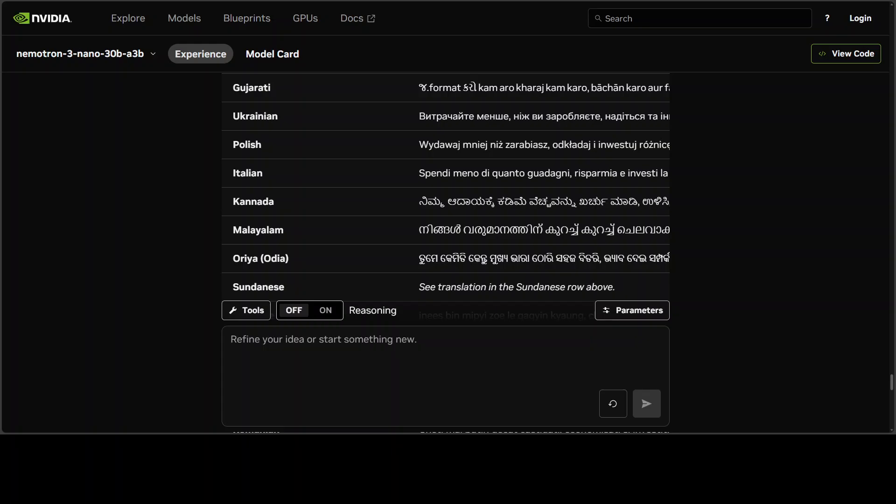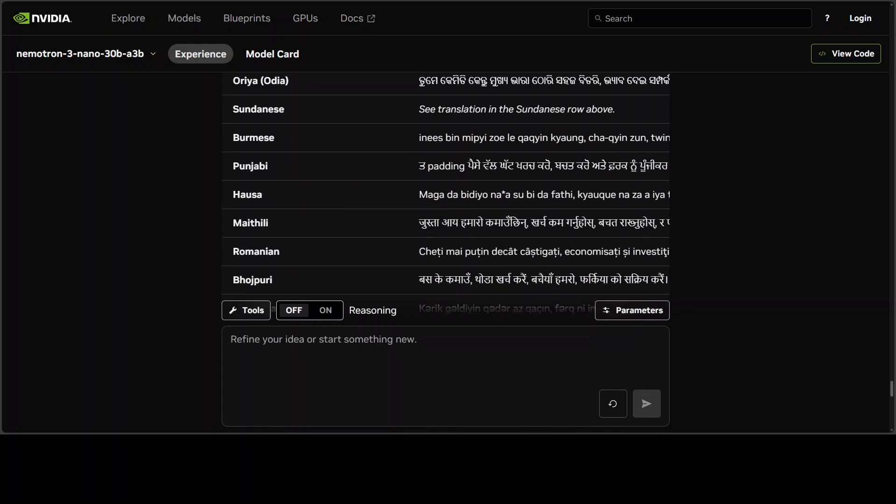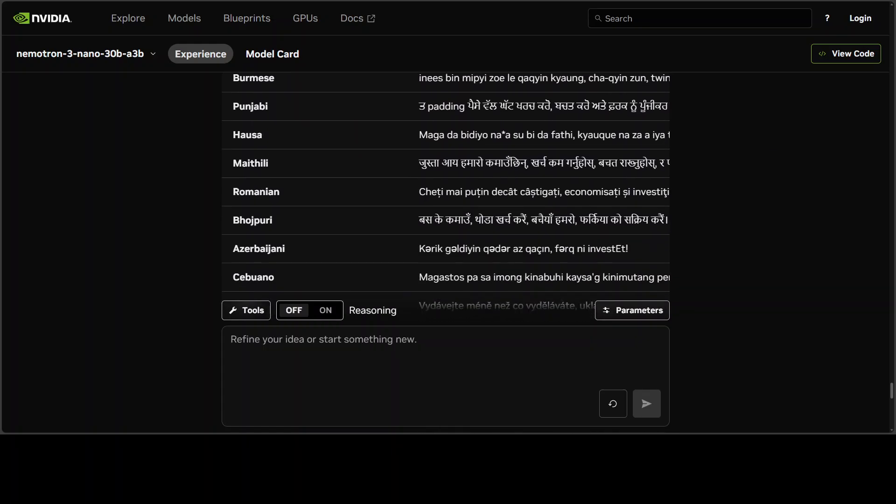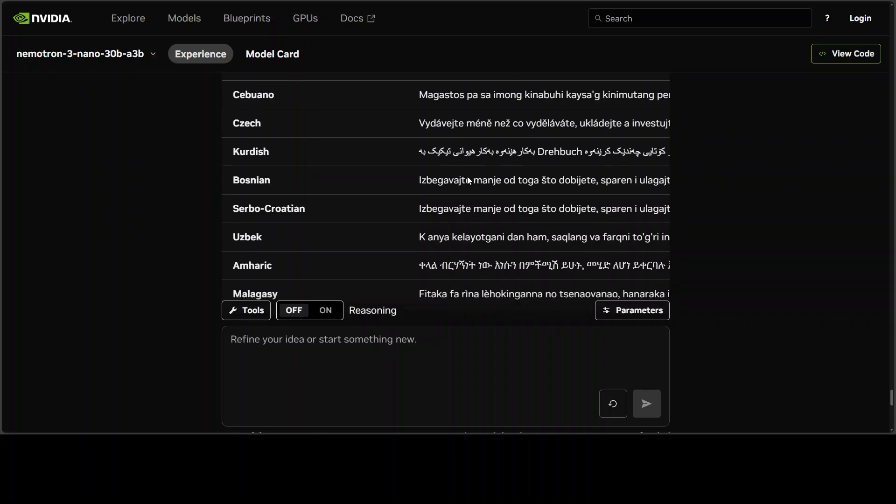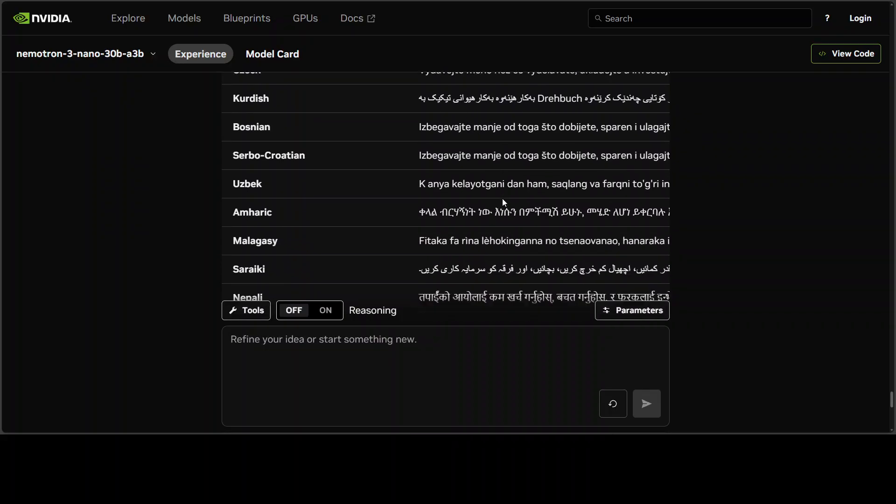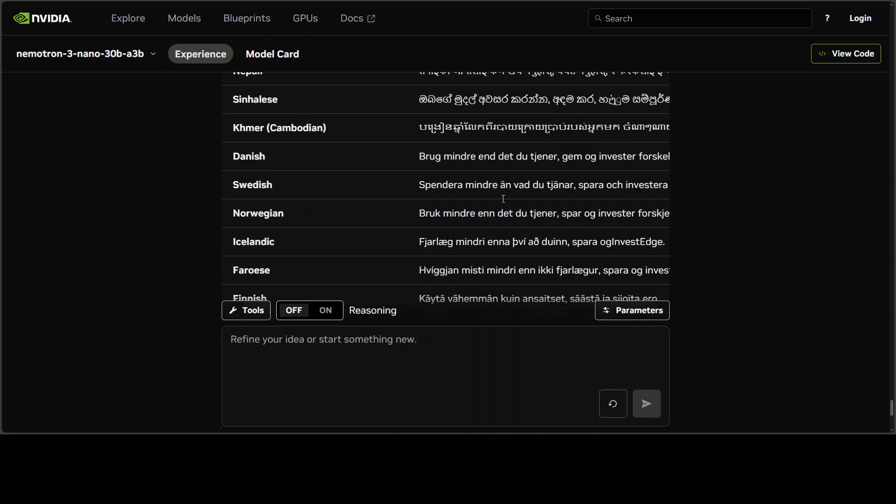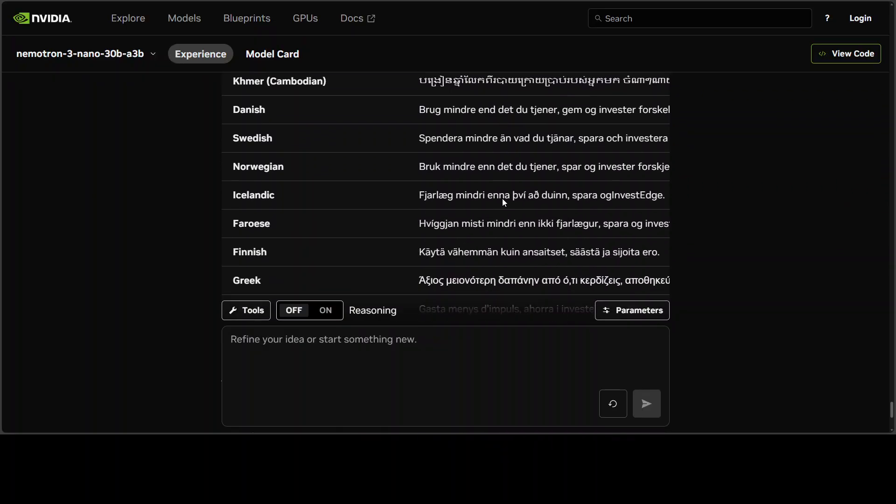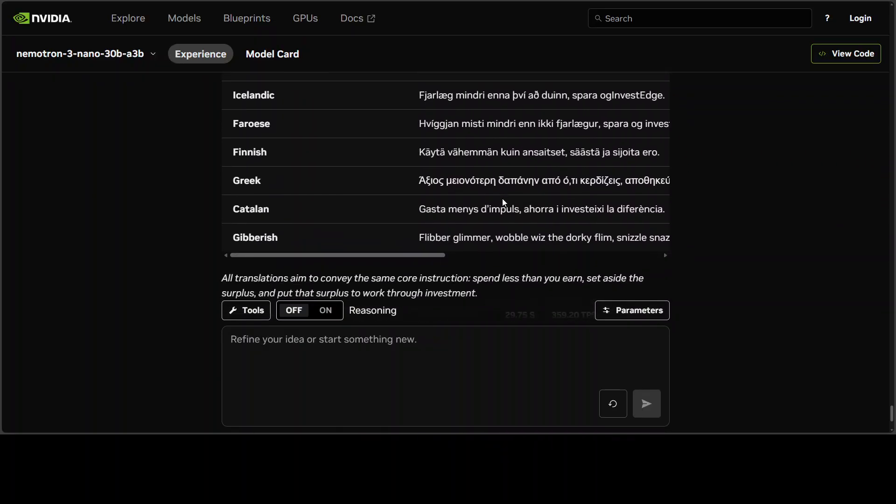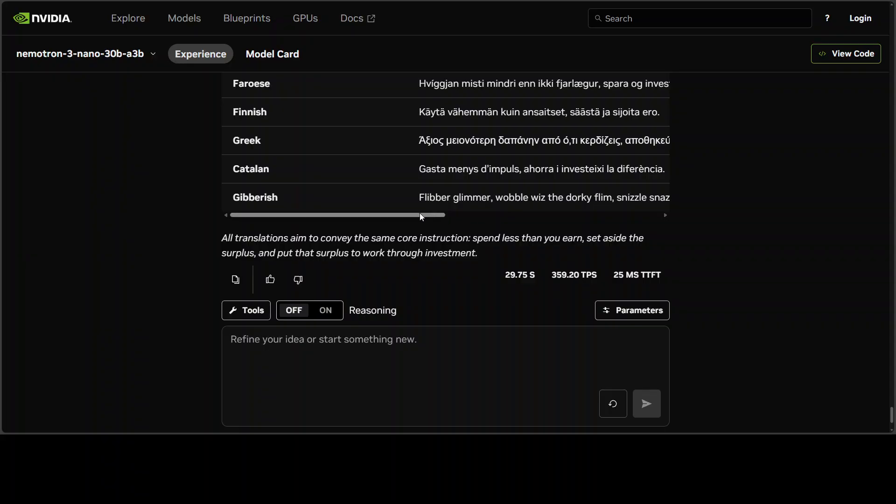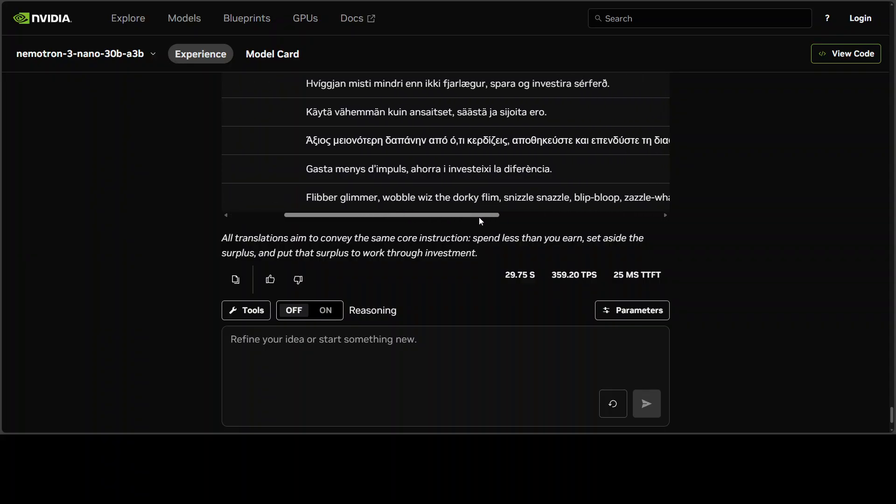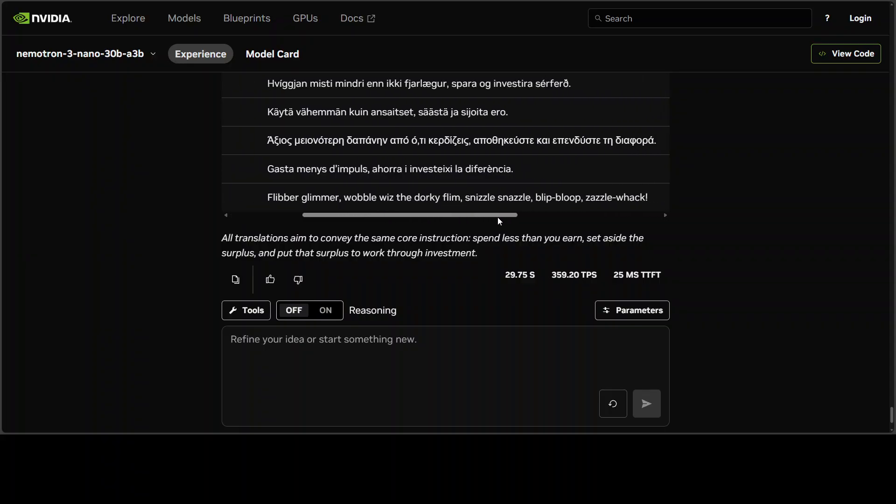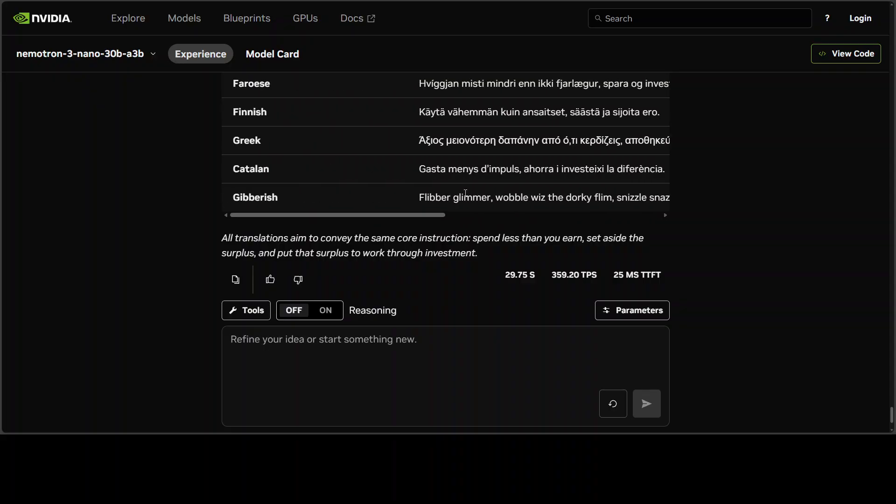There are various regional languages where it has tried. The effort is quite good, even some of these Indian regional languages. I'm just scrolling down. There you go—look at the Kubish, Fever, Glimmer, Wobble. Interesting. Multilinguality is a pass, I'd say. Pretty good.